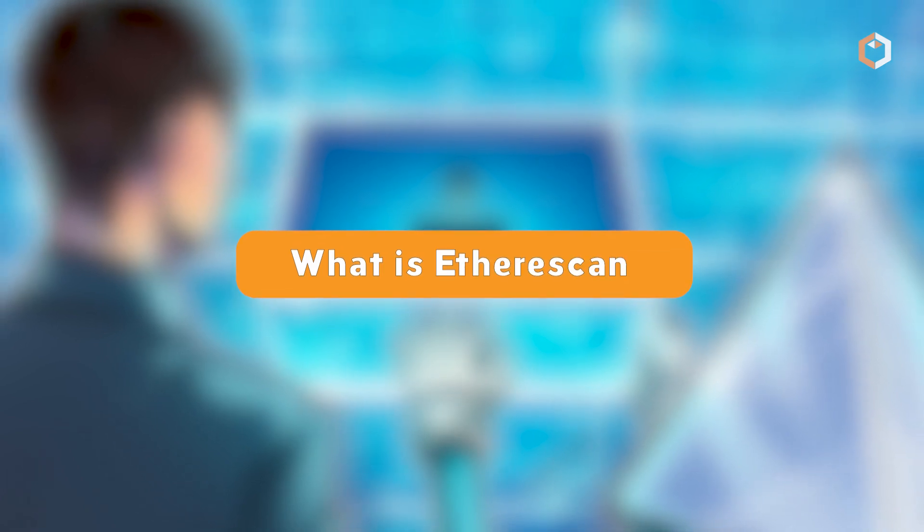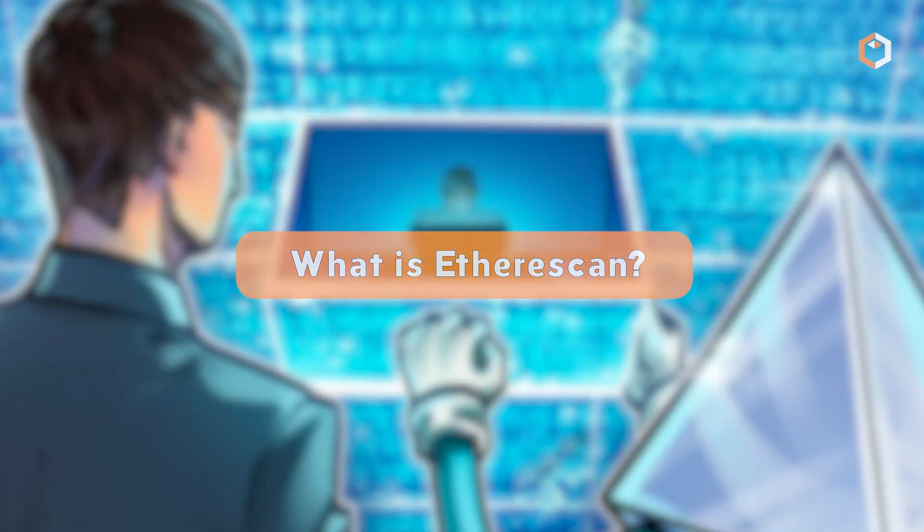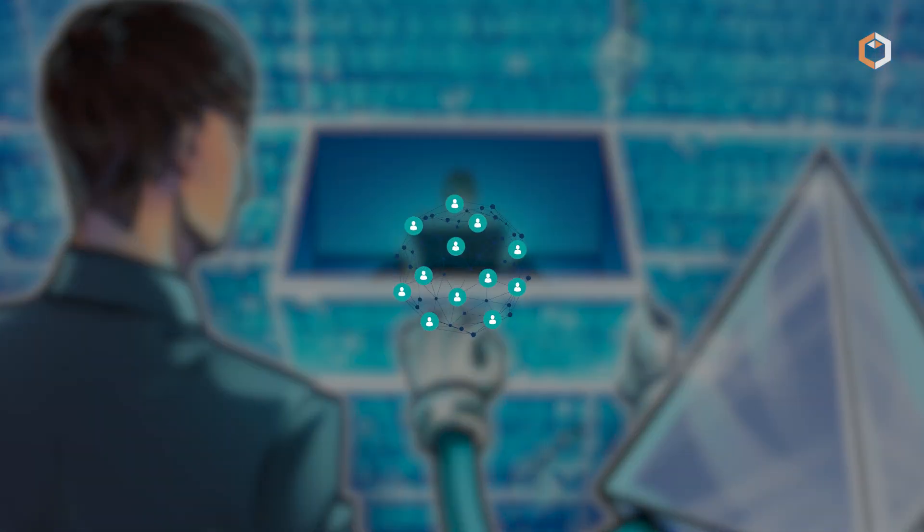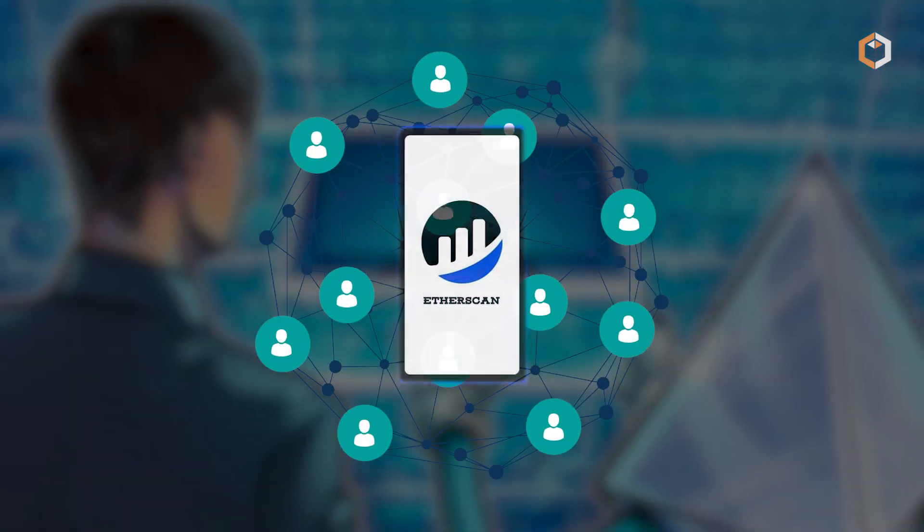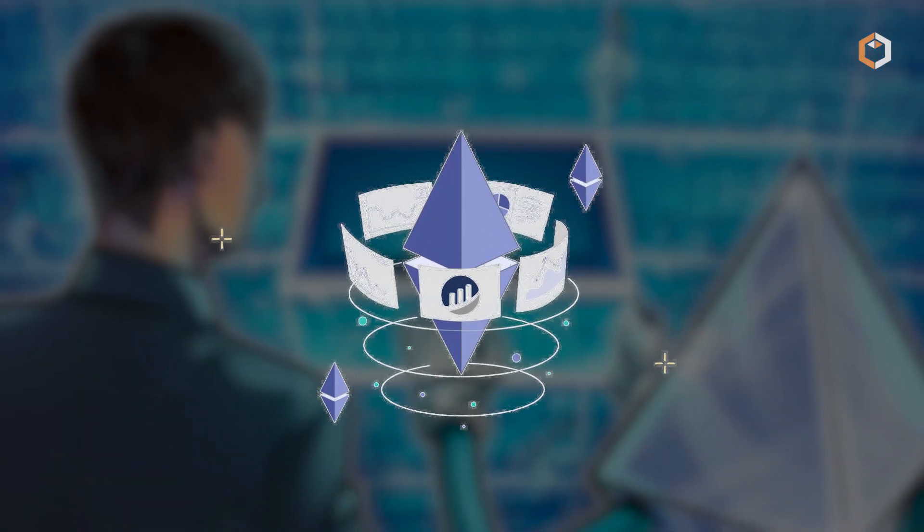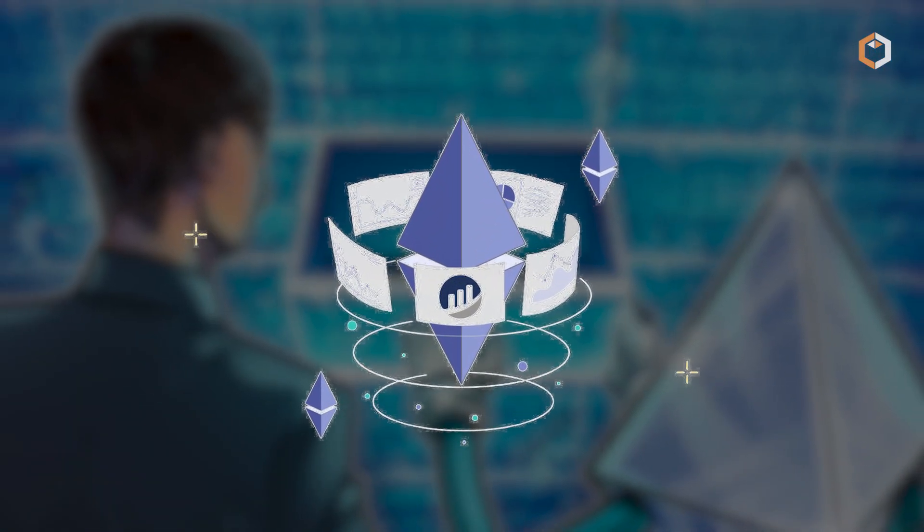What is Etherscan? Etherscan is a popular and widely used blockchain explorer platform designed for the Ethereum blockchain.